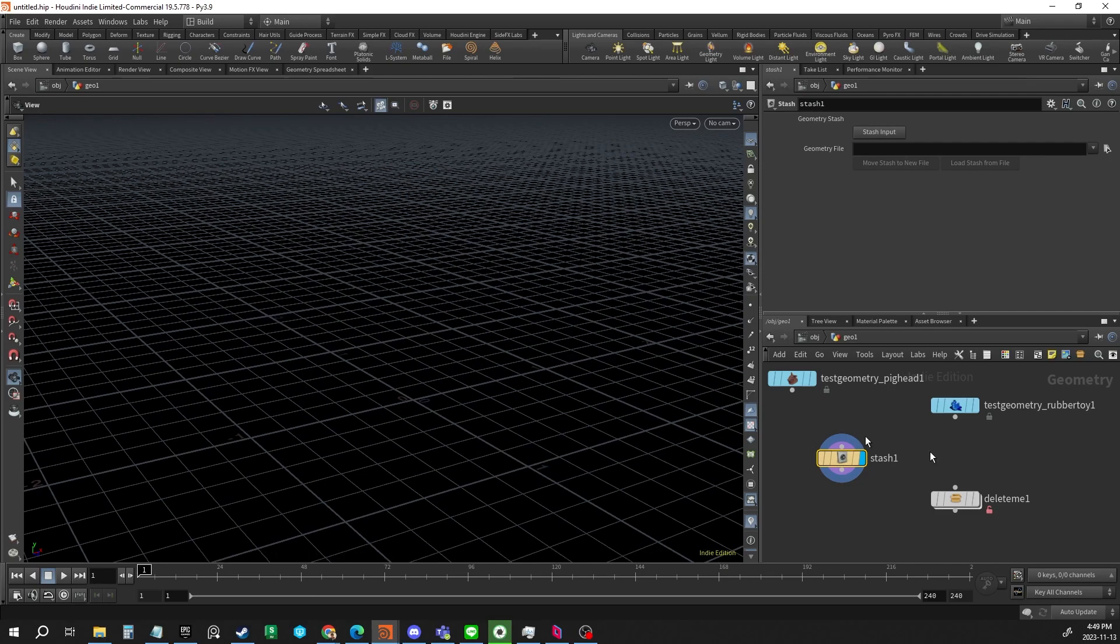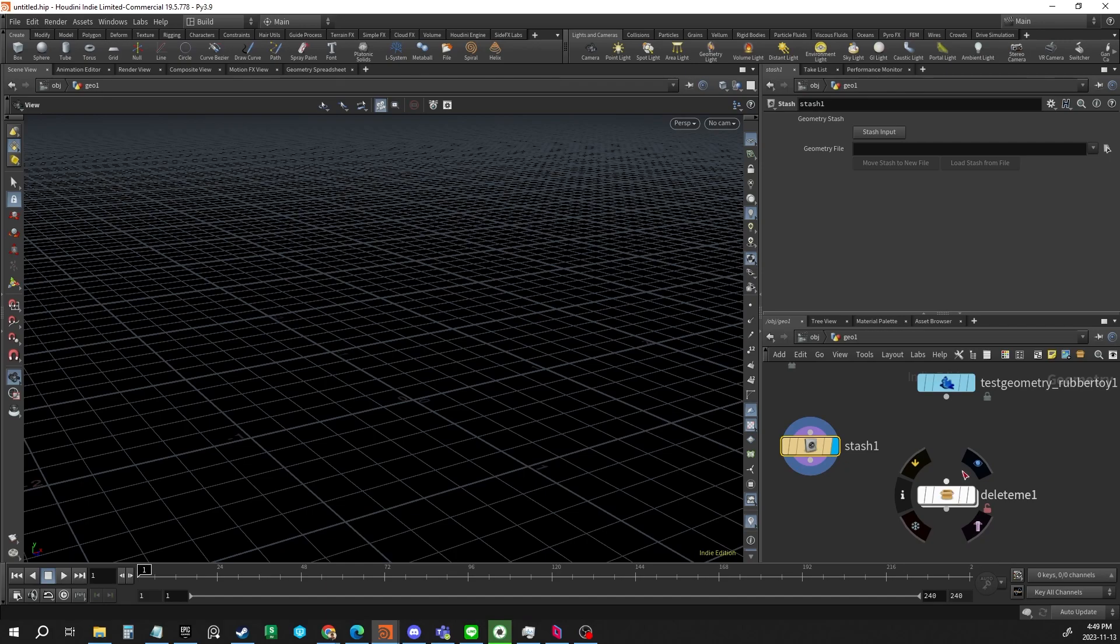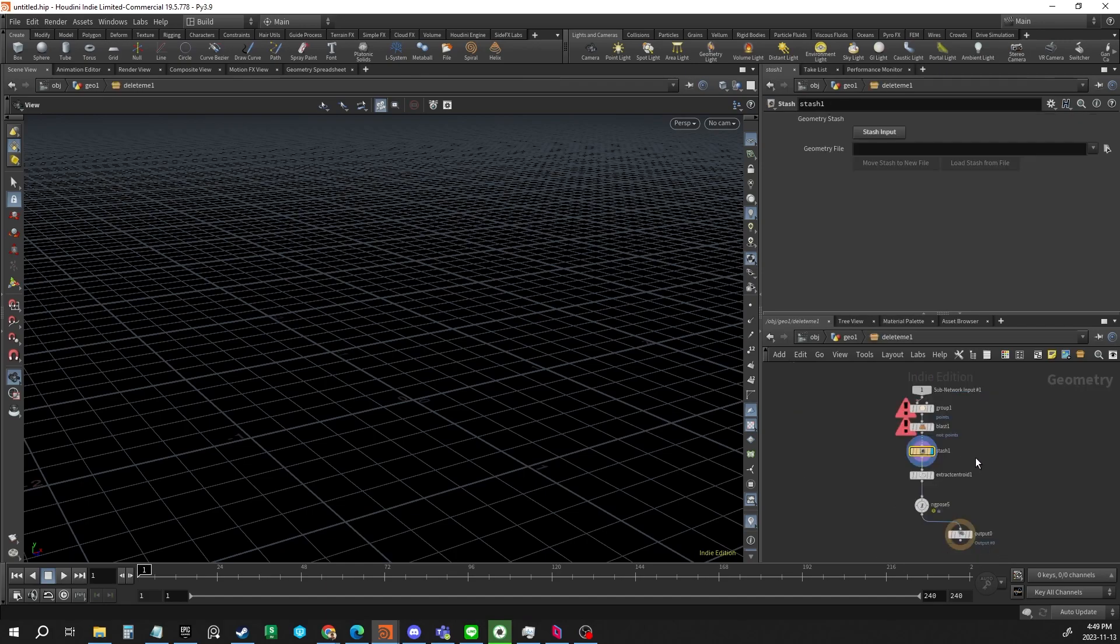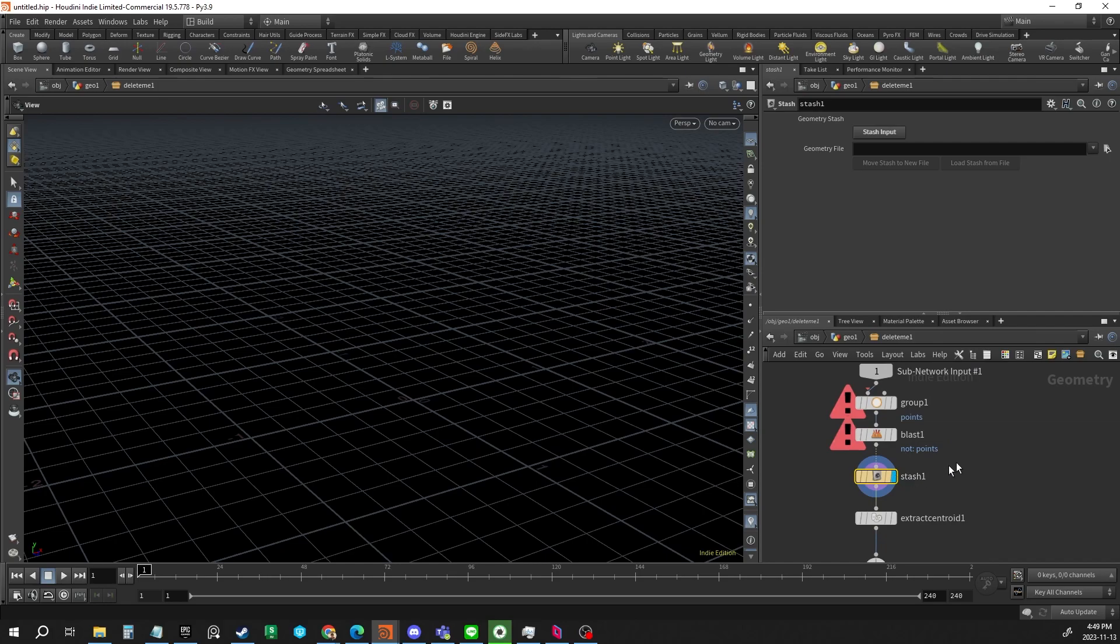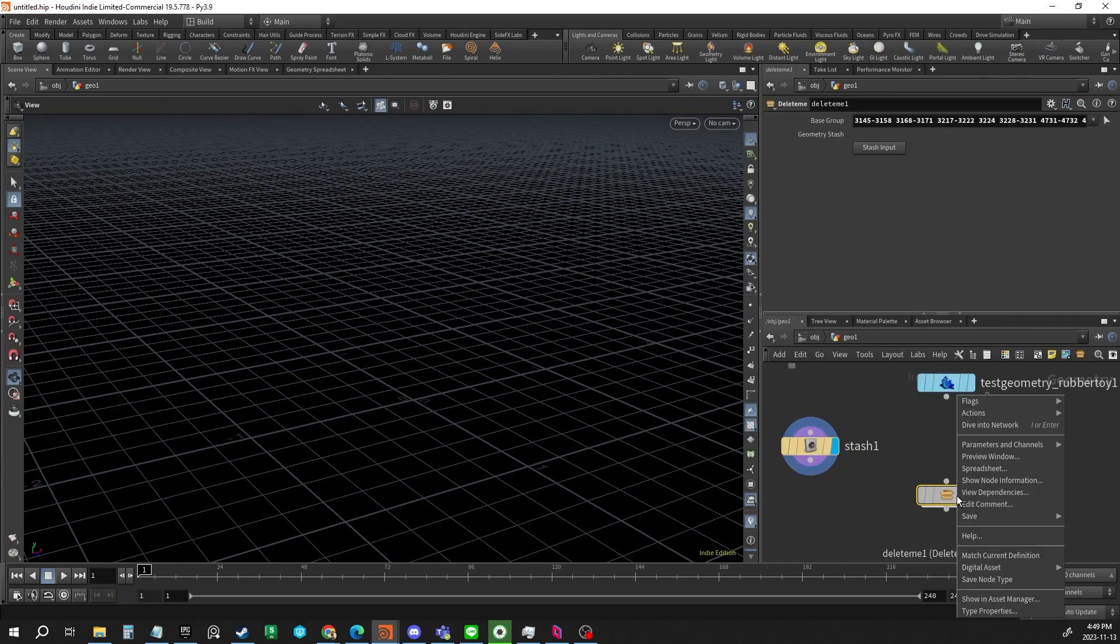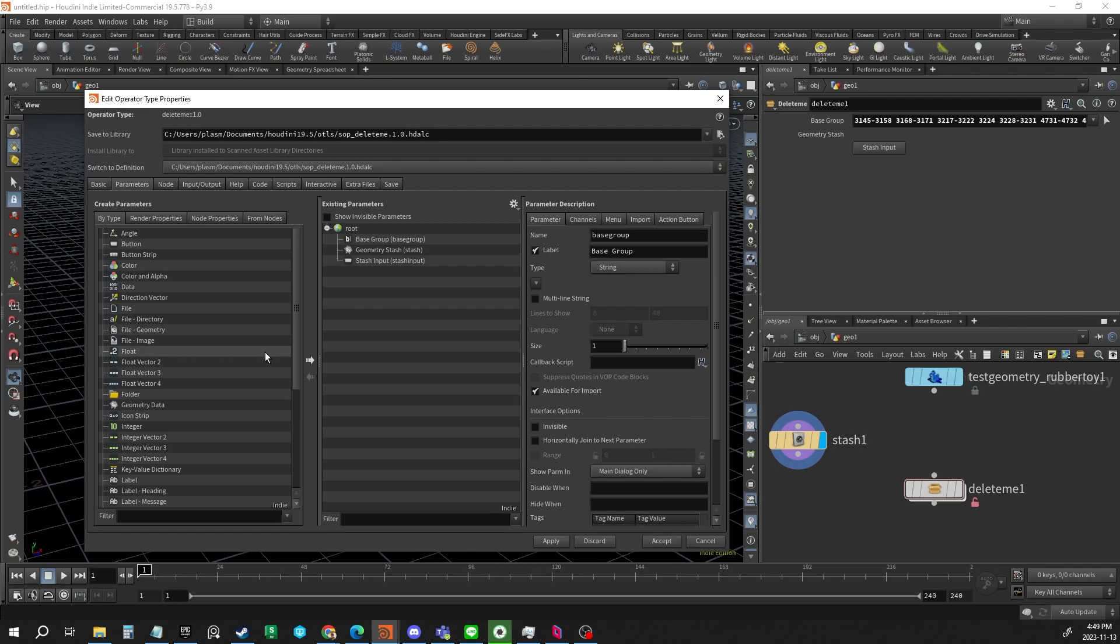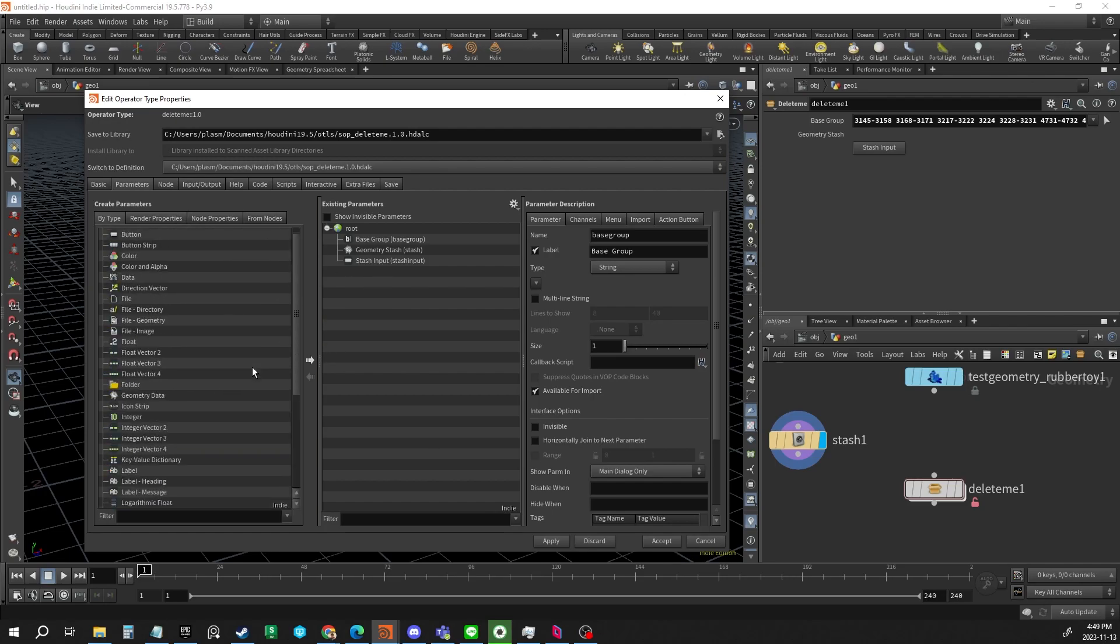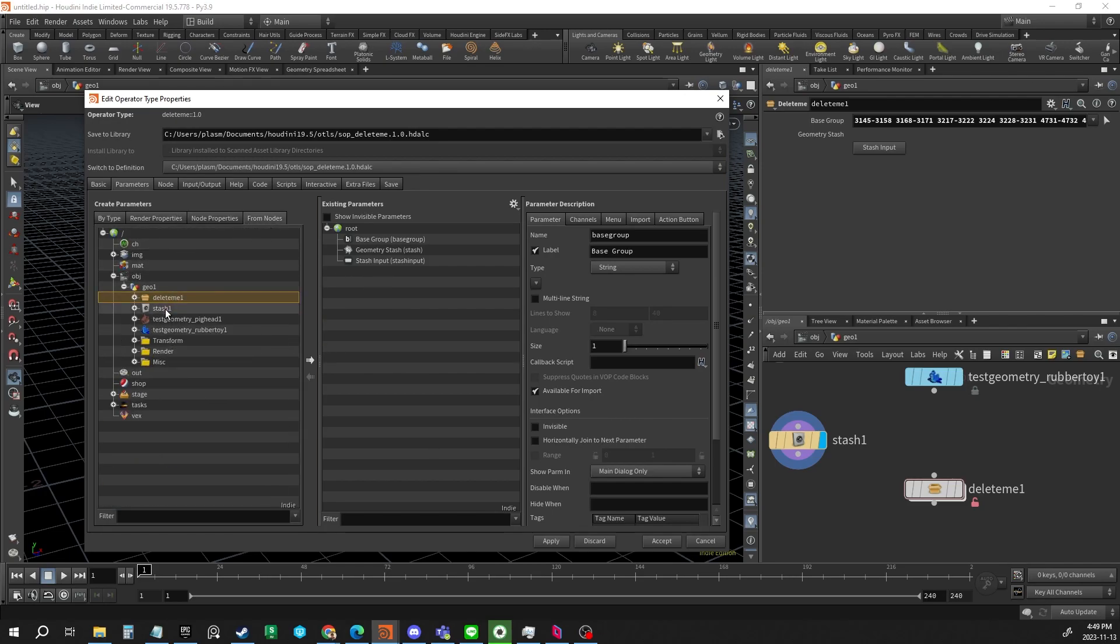On an HDA, the trick to get it to store is to add the stash node into your graph on the HDA. Then you can go to the type properties, and inside 'from nodes' you can find your stash file.